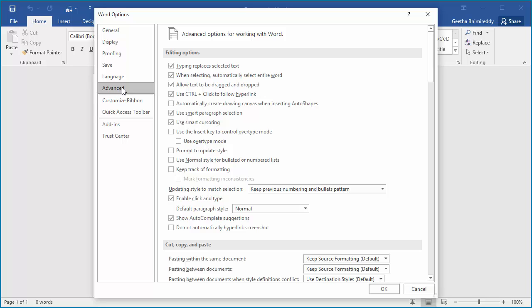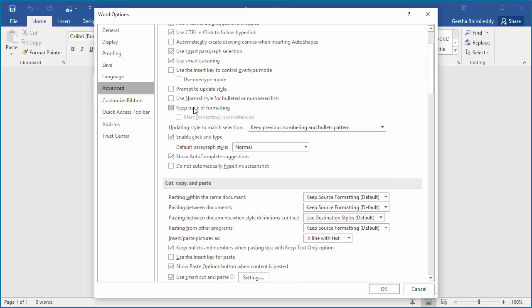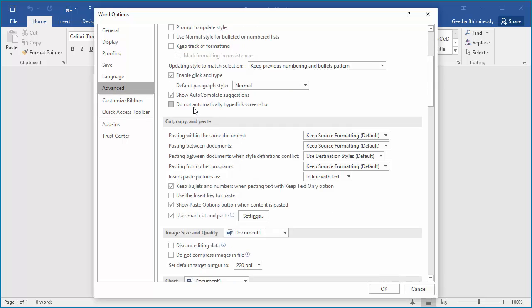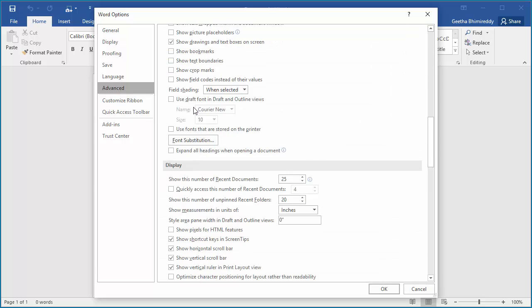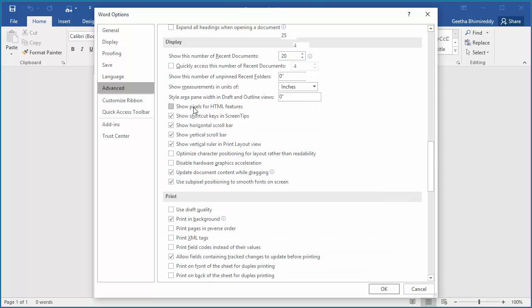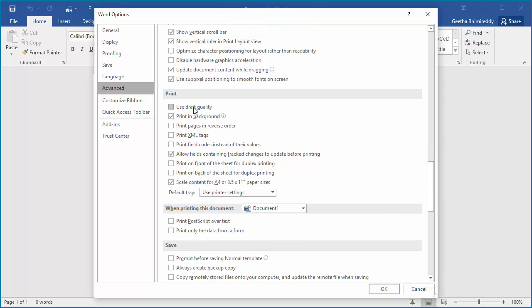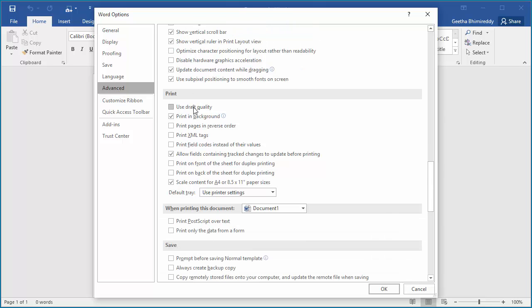Then scroll down to the Printing section and select the 'Print pages in reverse order' checkbox.